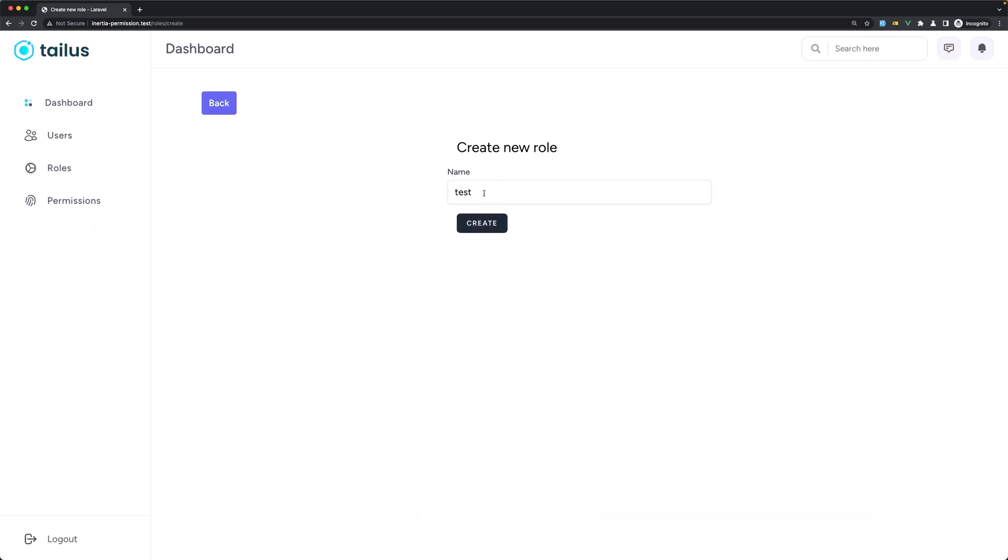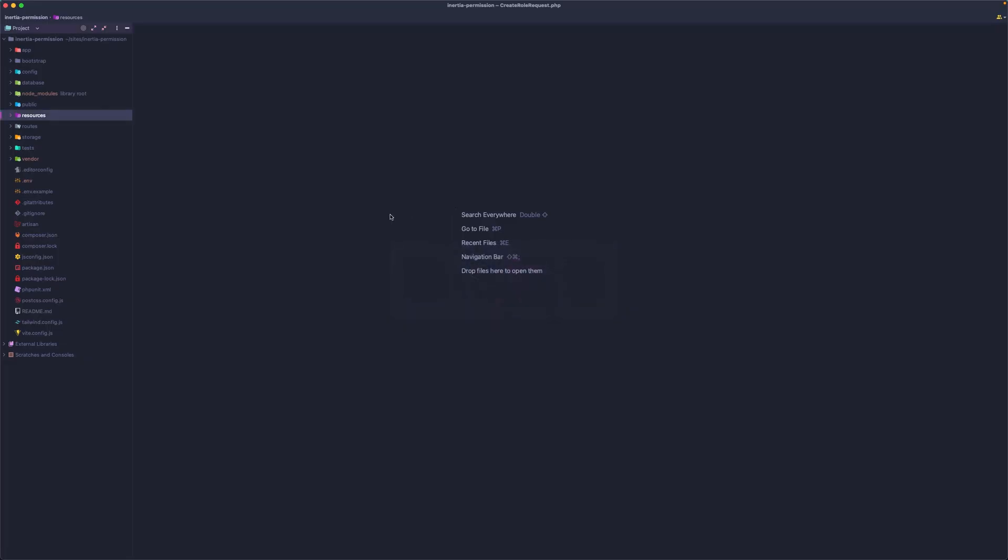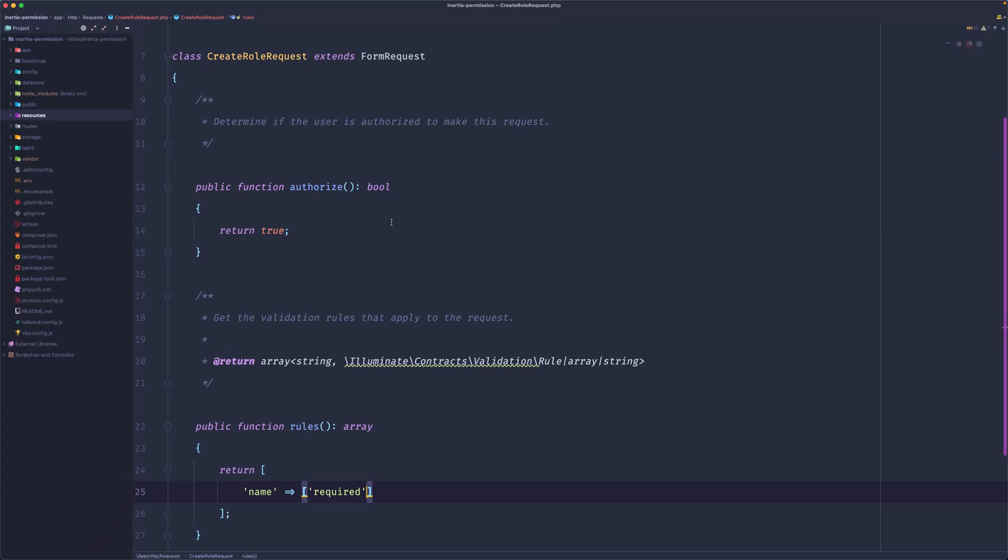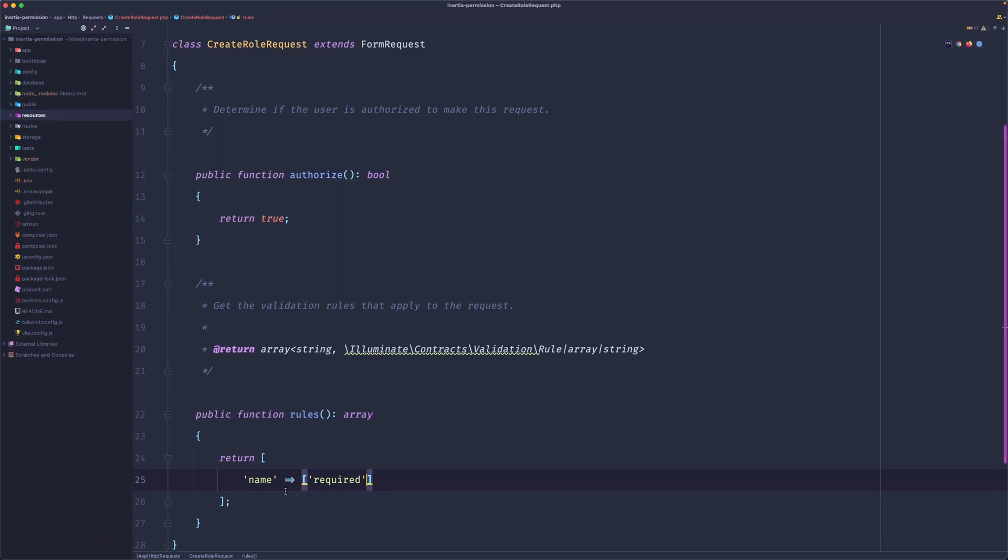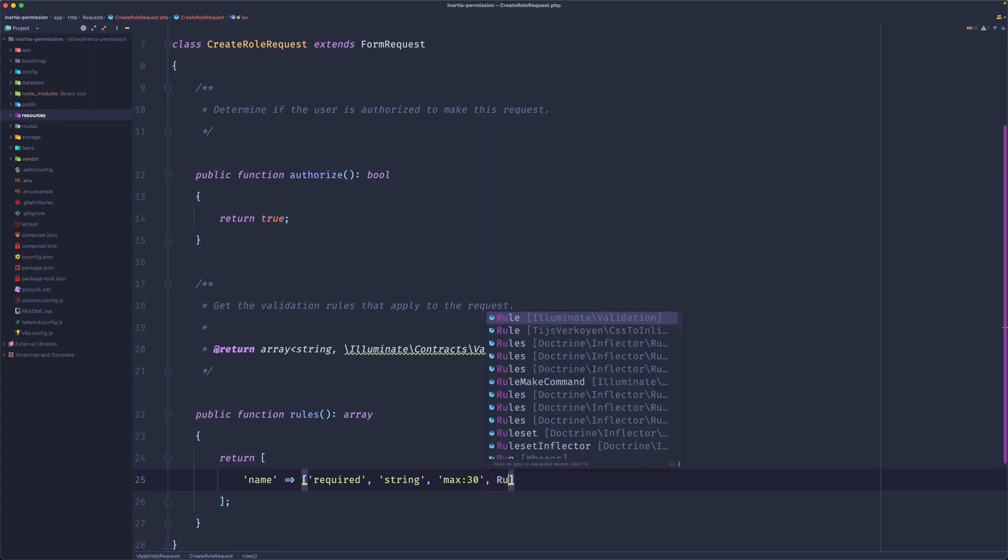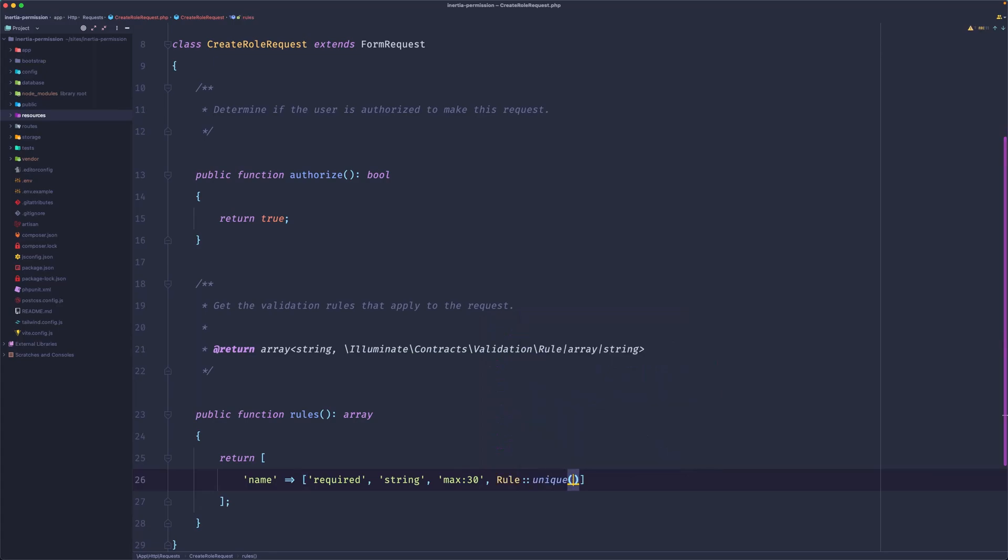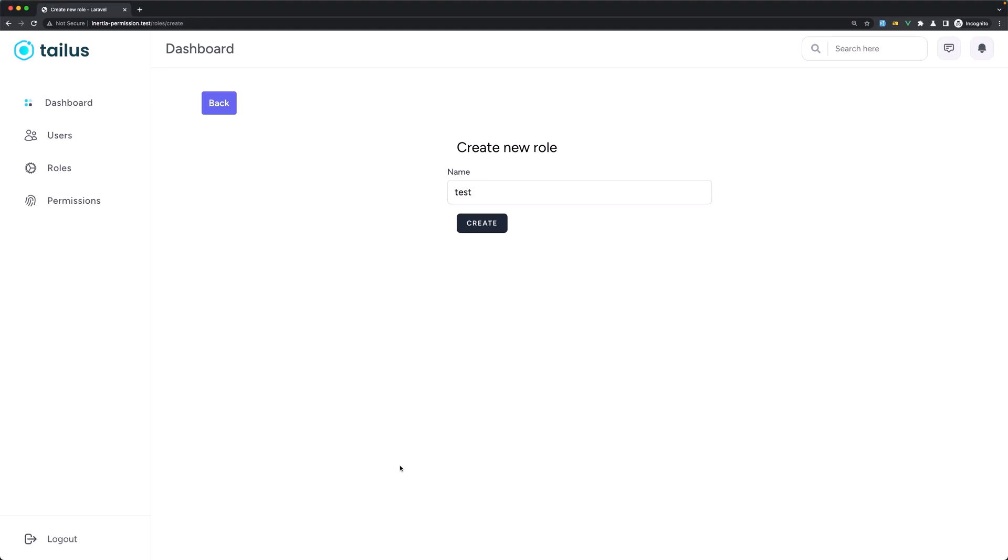Let's open the create role request. Here we added only the required, but I'm going to say it should also be a string and maybe max 30 characters. Now I'm going to add the role to be unique in the roles table, where the name is name. Let's come here and refresh.